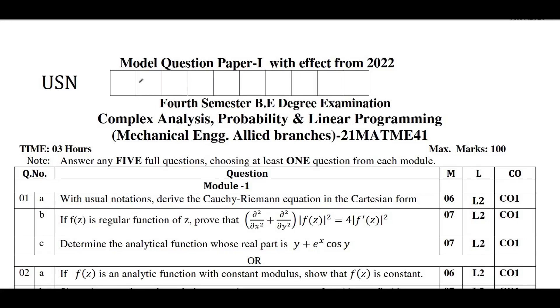Hello my dear friends, I welcome you all to SVK tutorials. This video is only for the mechanical stream. As they are requesting to do the passing capsule for mechanical stream, I am doing this video.